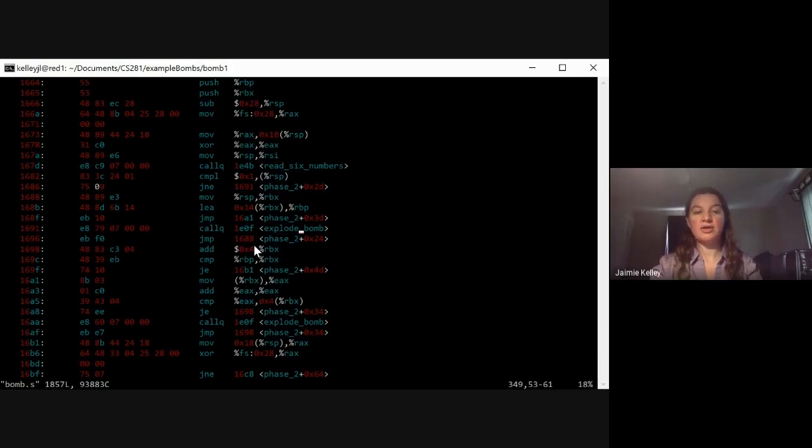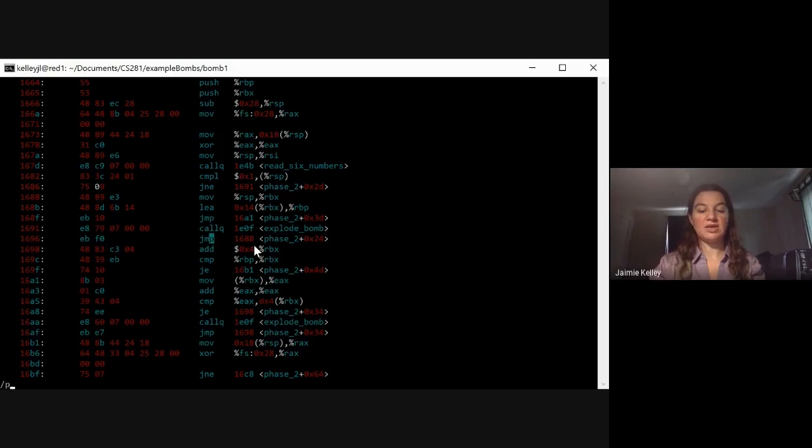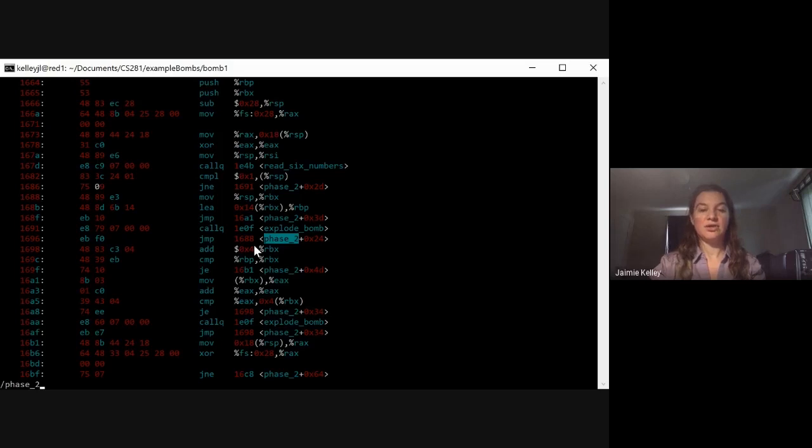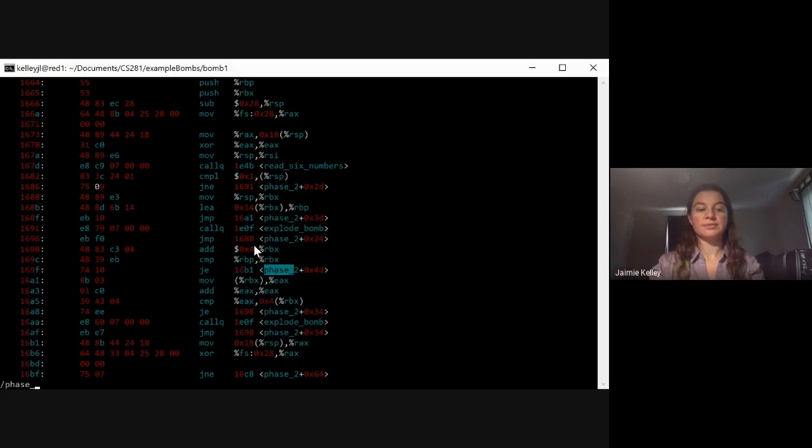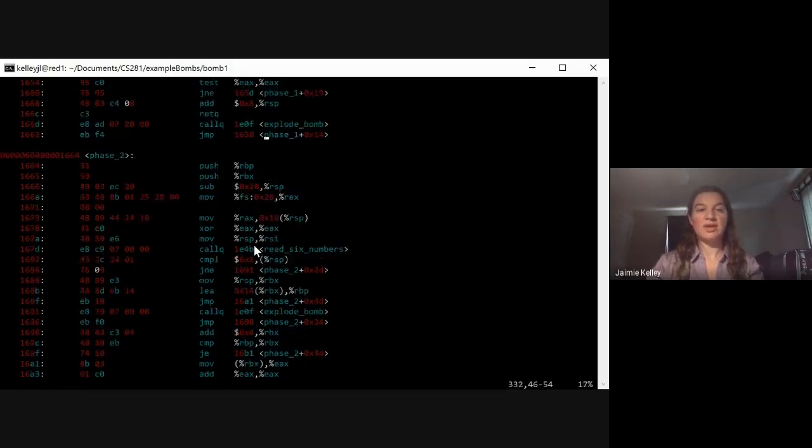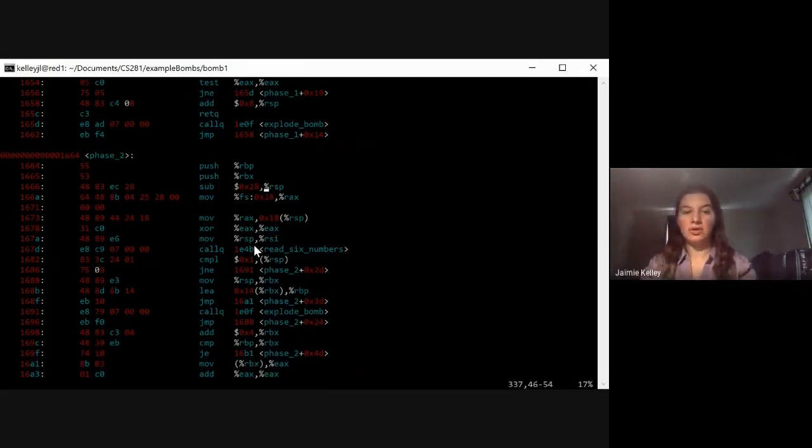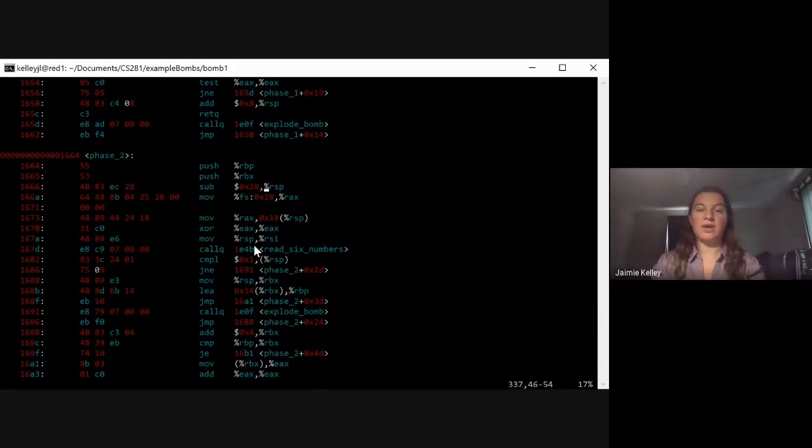I'm going to go ahead and then search for phase two. So in order to search, you use backslash and the name of the function you're looking for. In my case, phase two. And it sure looks like we might actually be inside of it. We are.